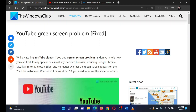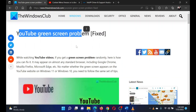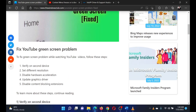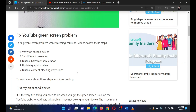This is Matthew from The Windows Club. If you encounter the YouTube green screen problem on your computer, then either read through the article on the website or simply watch this video.